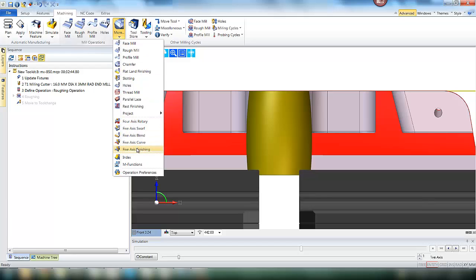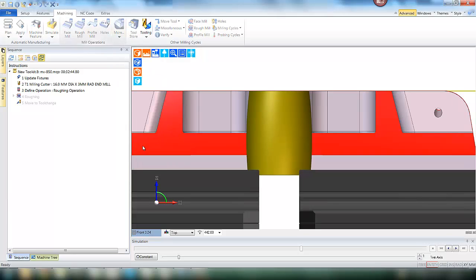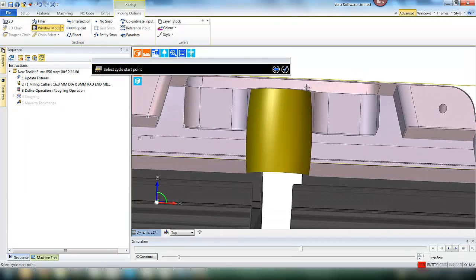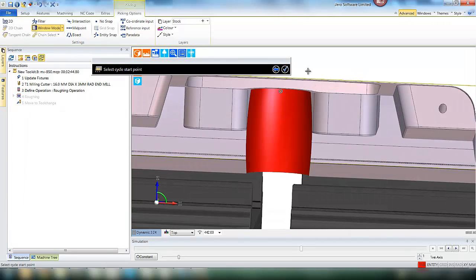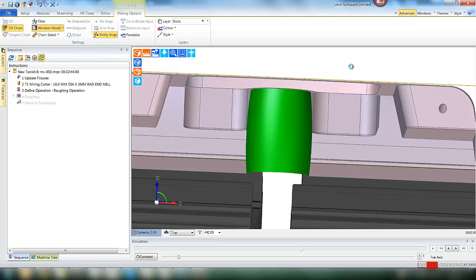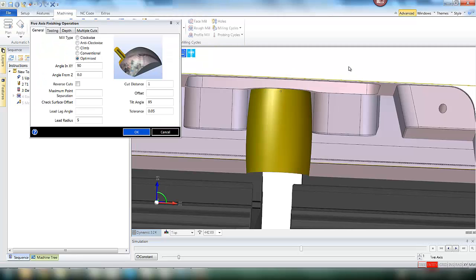So we are going to apply a toolpath using the 5-axis finishing cycle. For this, we need to define a start point which will be the centre of the bore, and also the drive geometry which is the surface we would like to machine, all picked direct from the model.